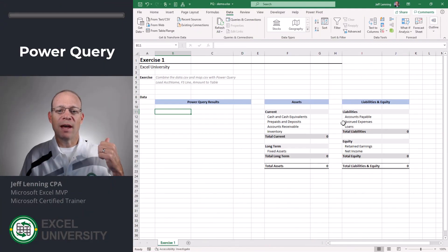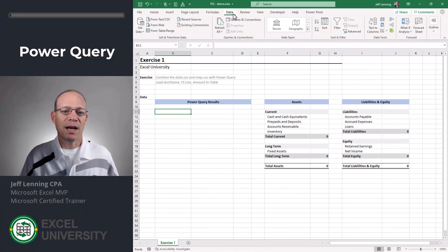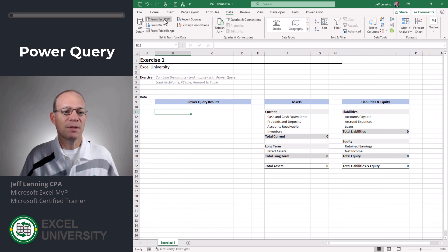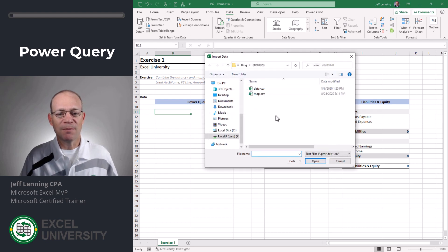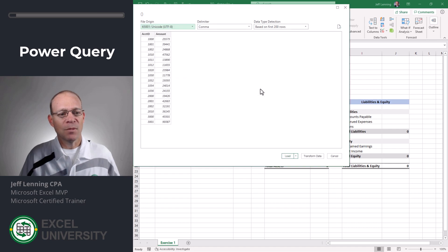First we need to go and retrieve the data with Power Query. To do that I'm going to go to data from text CSV. I'm going to browse to the data source and select it.